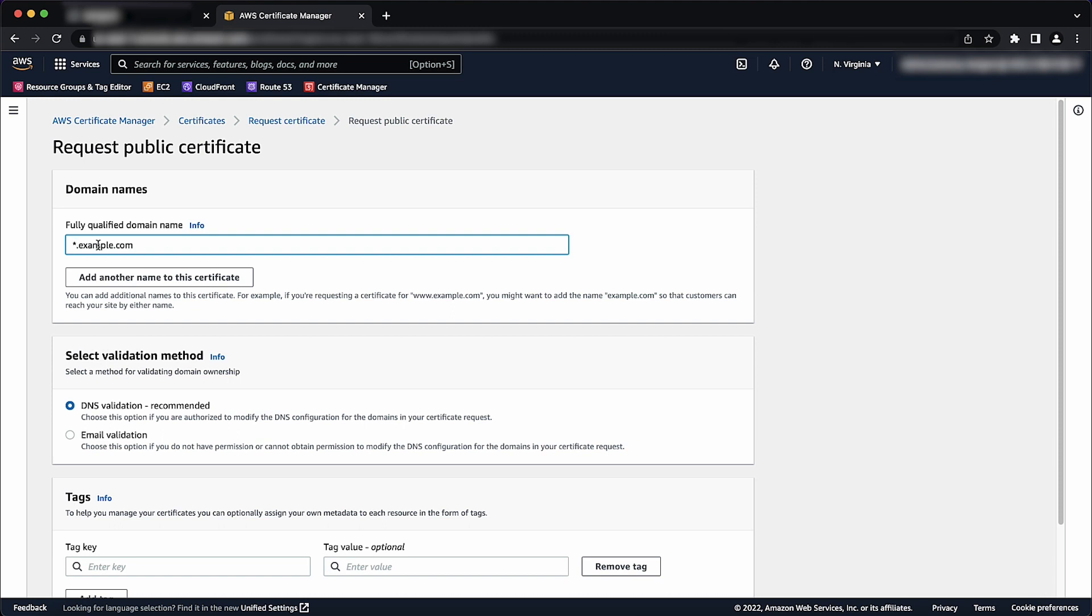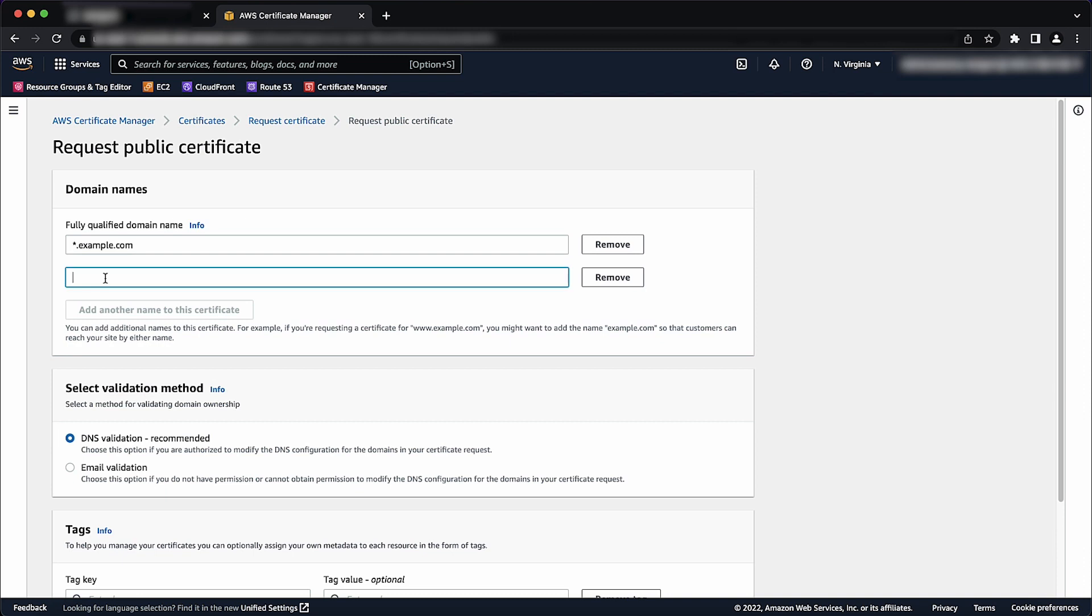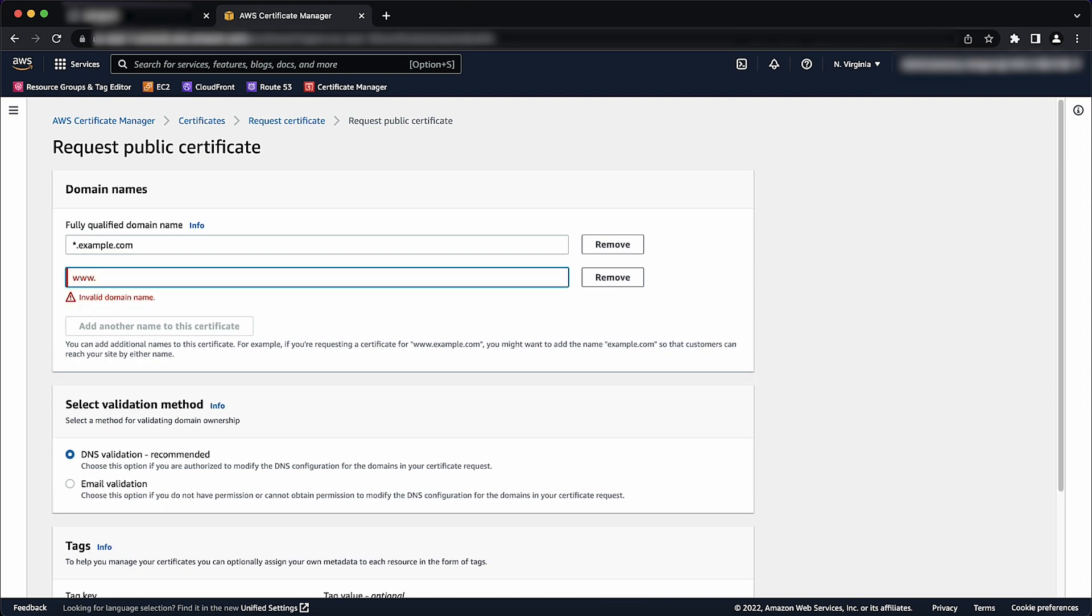Also, note that asterisk.example.com protects only the subdomains of example.com, but it cannot protect download.image.example.com. To protect both, you can add another name. Choose Add Another Name to This Certificate and enter the name in the text box. This is useful to protect both APEX domains, such as example.com, and its subdomains, asterisk.example.com.